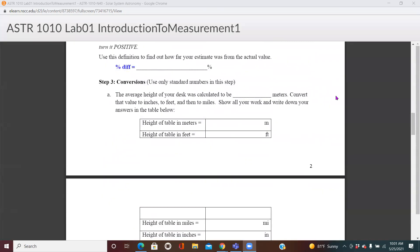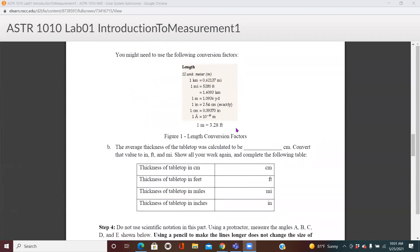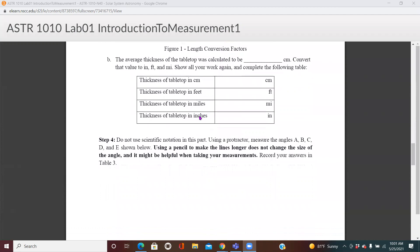Now you can make a comparison using the table given. Take the average height of your desk from Table 1 and convert it into meters, feet, miles, and inches using the conversion factors provided. Similarly, go to Table 2 and convert the thickness of your table top into feet, miles, and inches.